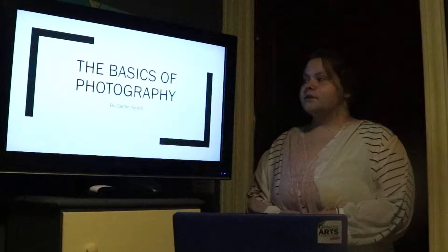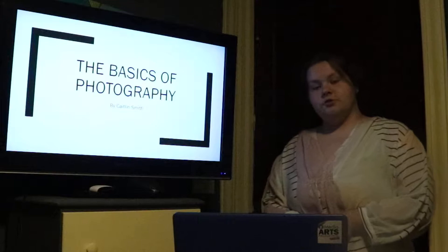Hello, my name is Caitlin Smith. This is my informative speech on the basics of photography.